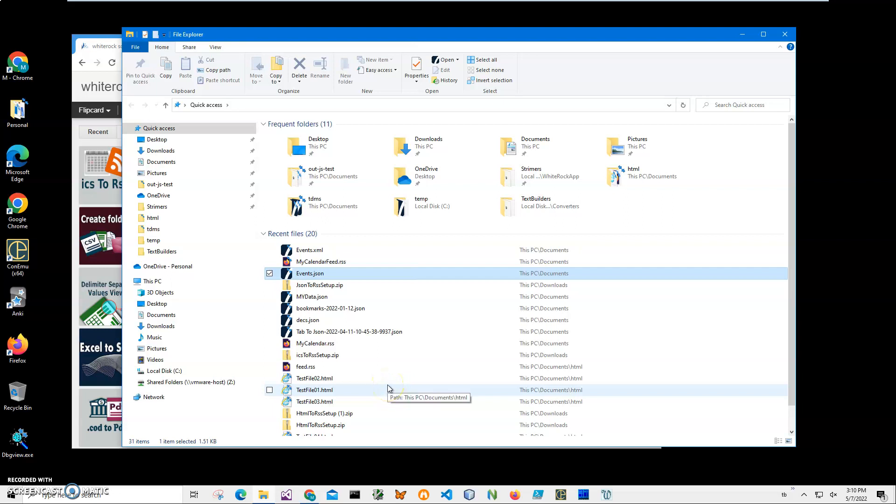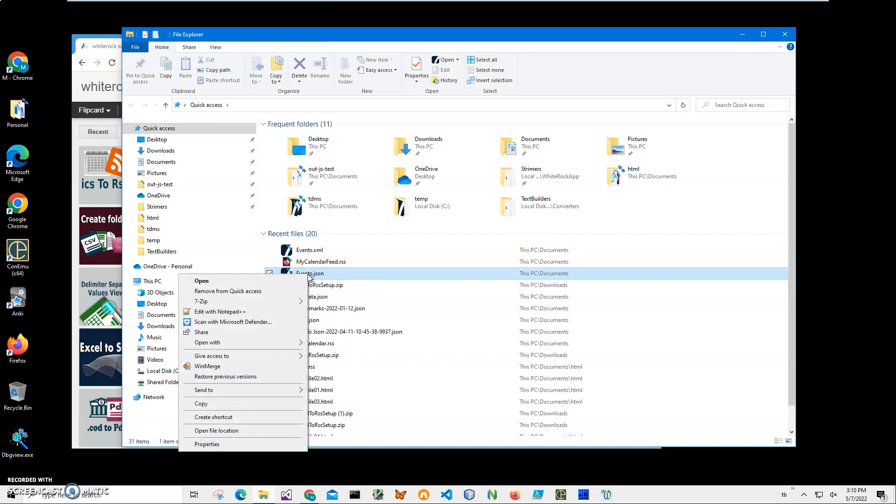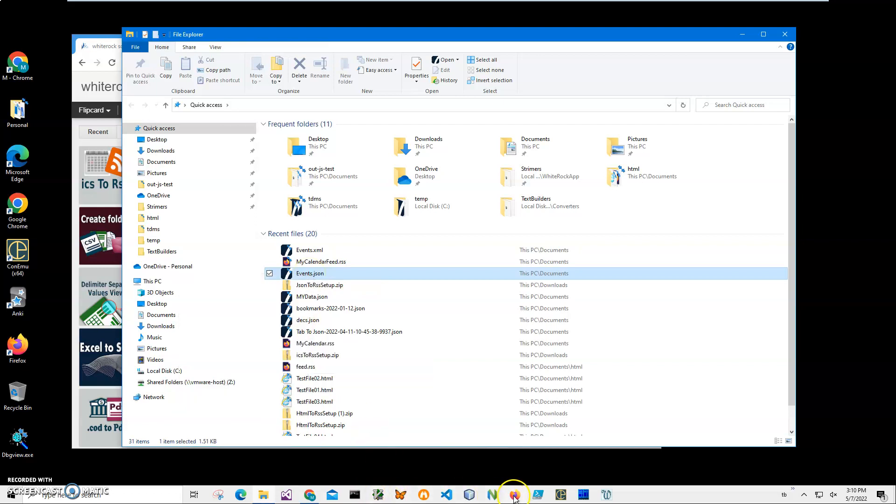Hi, in this video I will show how to use an application for creating ICS or iCalendar files from JSON files. You can see I have on my screen an events.json file. Let's open it with Firefox.